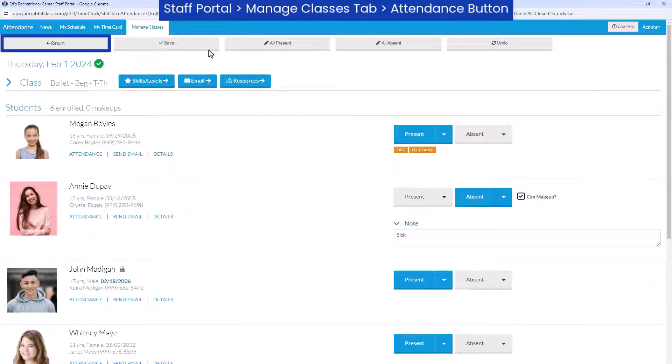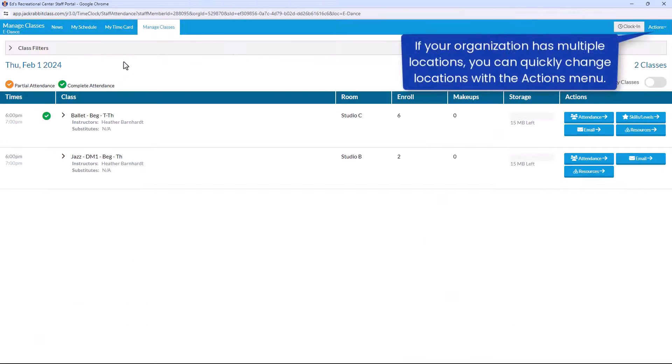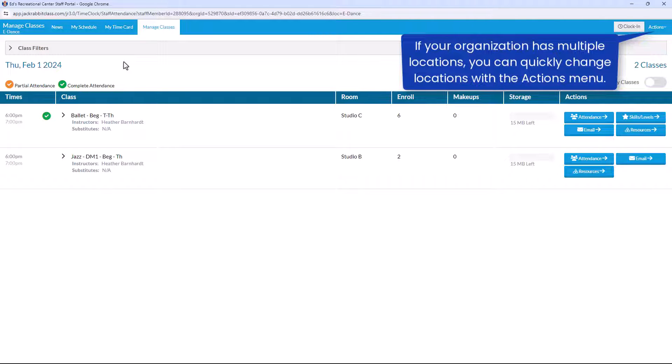Select Return to continue marking attendance for classes until all classes are marked as complete. Refer to our Help Center for more information.